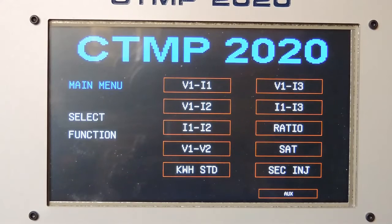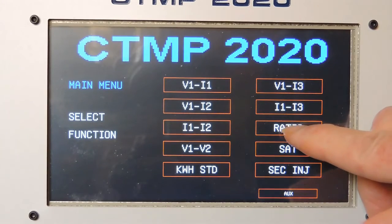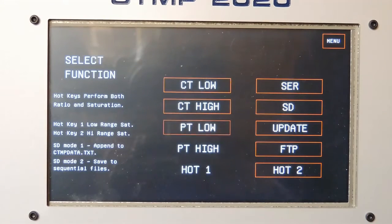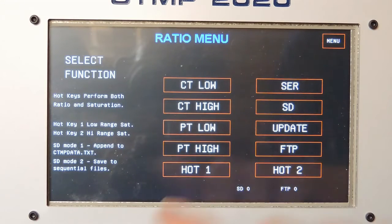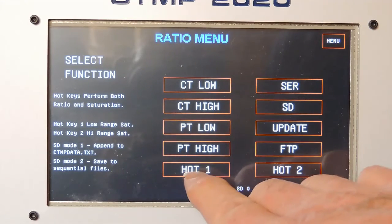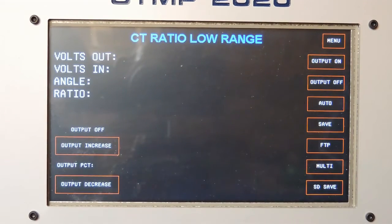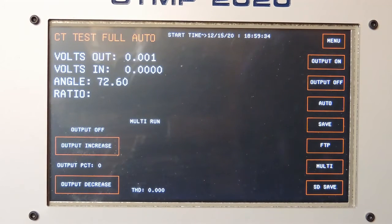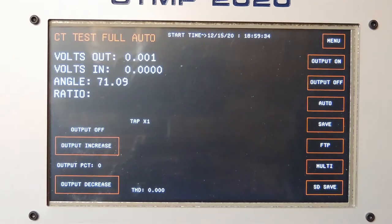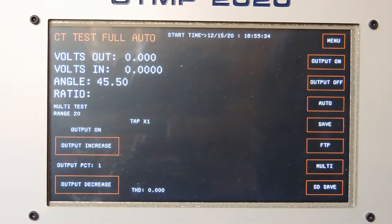So what if I wanted to do a ratio on this? I just selected ratio and I selected hot one. The normal target is .1 volts, but this won't make .1 volts per turn without being deeply saturated. So what will the test set do?